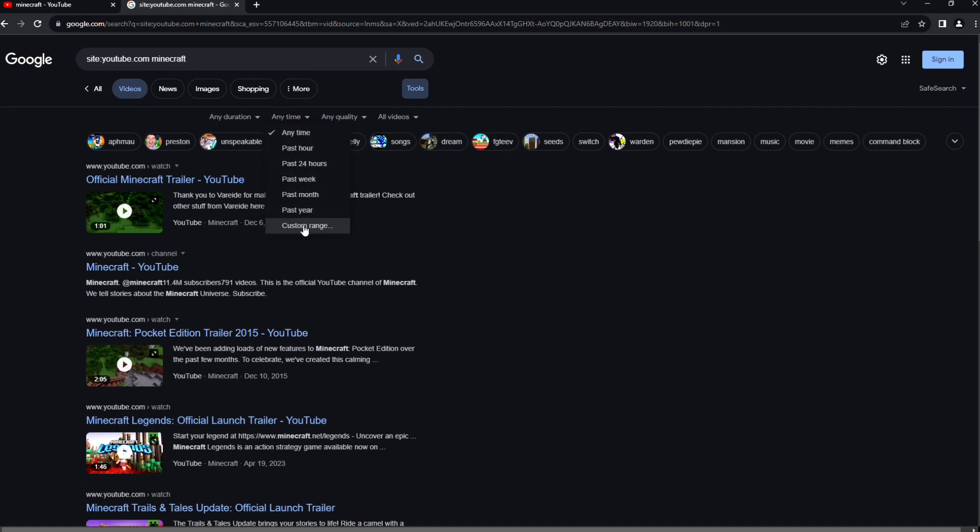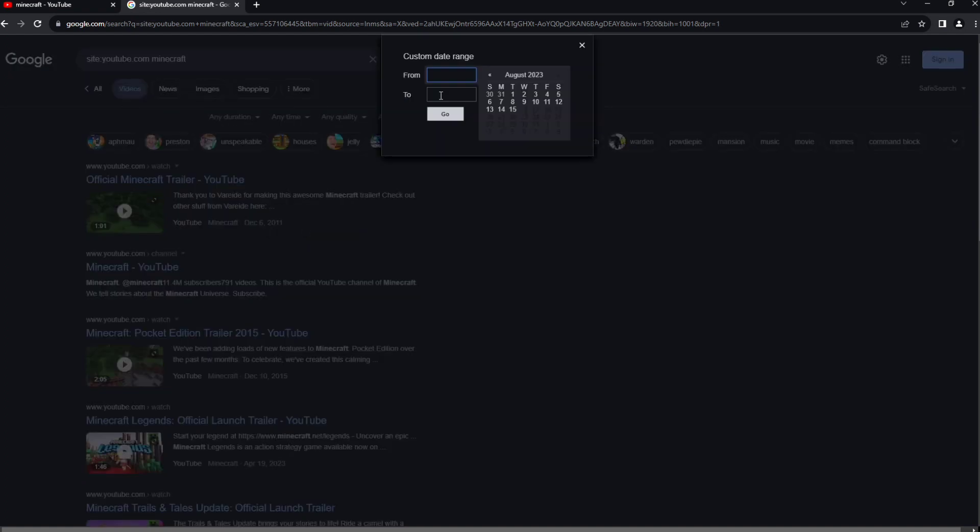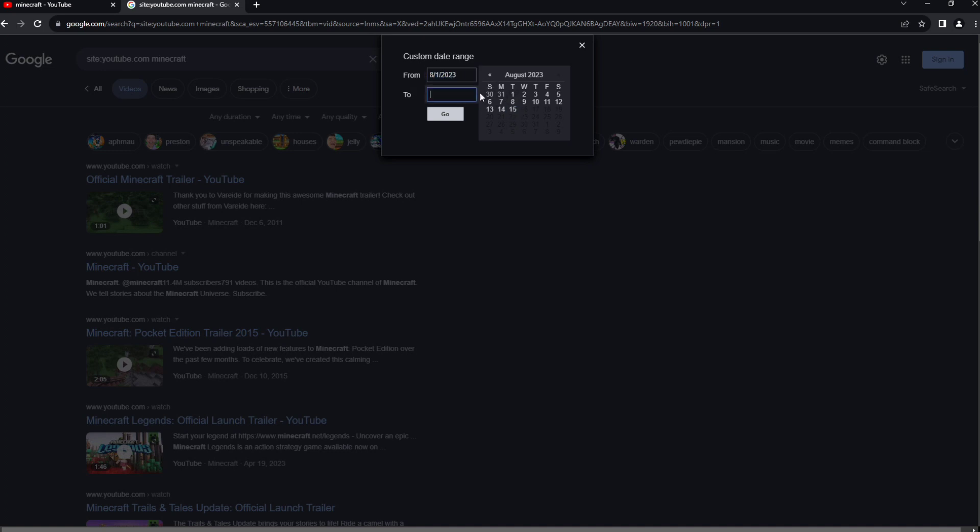Custom range. From here you can set what time you want to search. For example, right now is August 15, so from August 1 to August 15. Let me click the go.